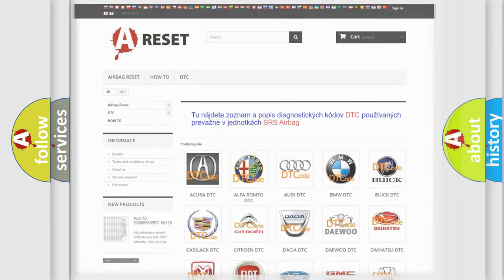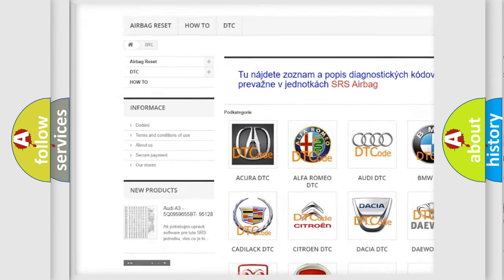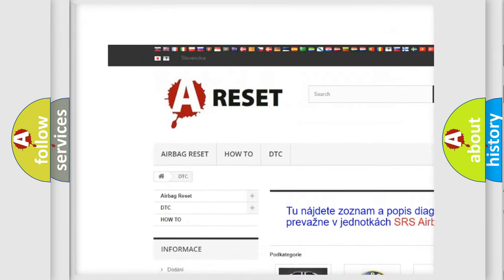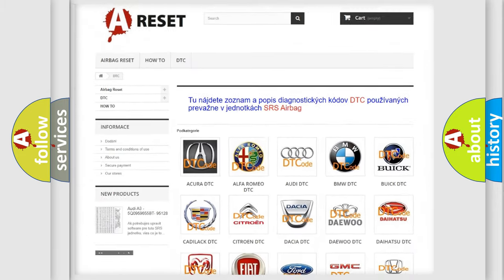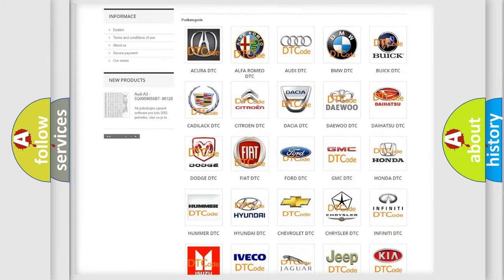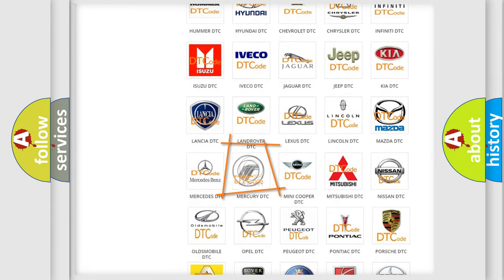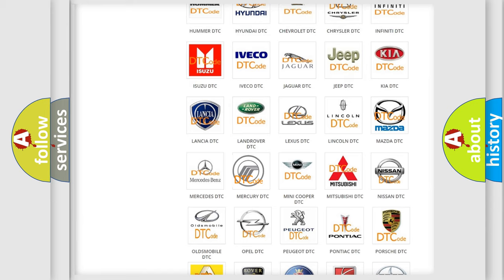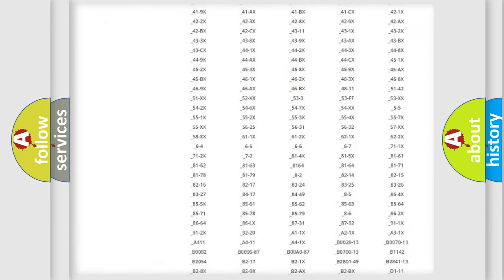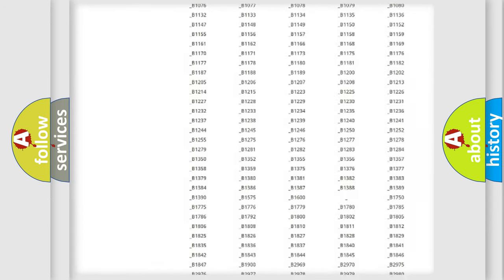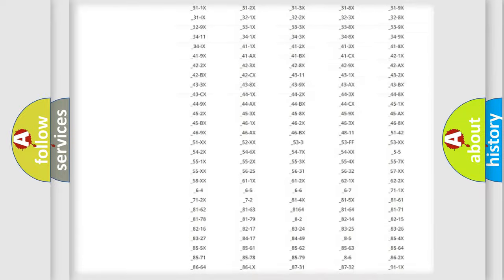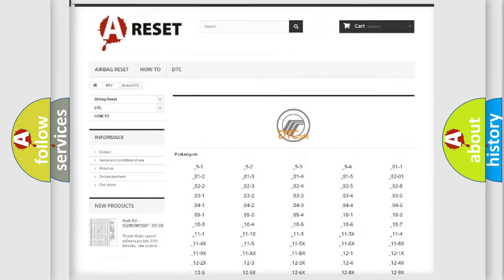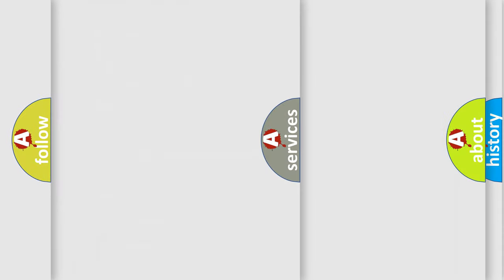Our website airbagreset.sk produces useful videos for you. You do not have to go through the OBD2 protocol anymore to know how to troubleshoot any car breakdown. You will find all the diagnostic codes that can be diagnosed in Mercury vehicles, and many other useful things.